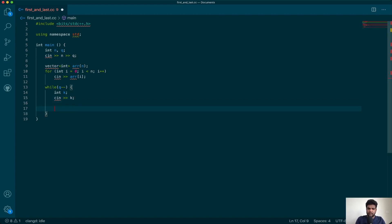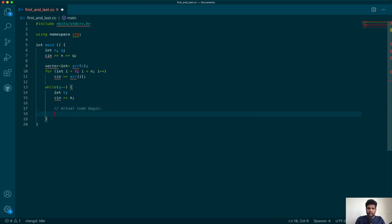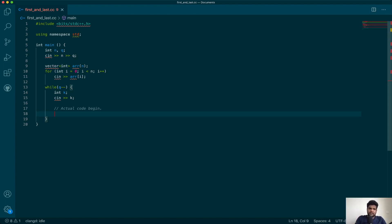For every query they give you the key for which you have to find the first and the last occurrence, so let's input that key k. Now this is where our actual code will begin. For this array and this key k, I have to find out the first and the last occurrence of key k in that array. Let's break it down into two parts — let's first find the first occurrence and then we will find the last occurrence.